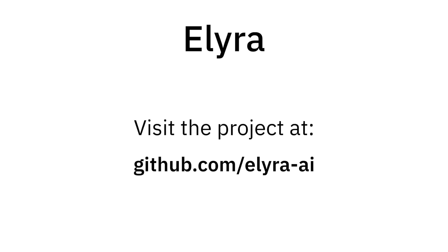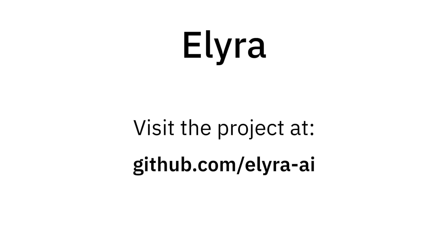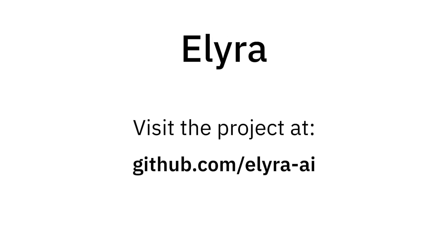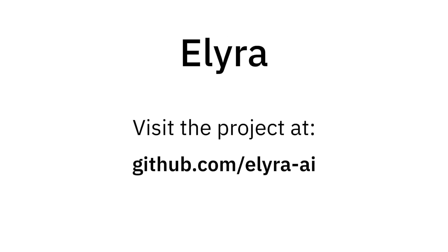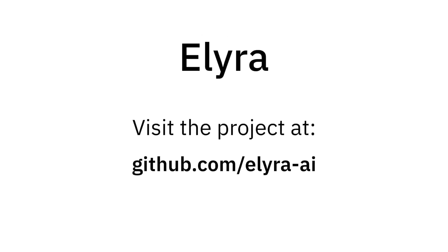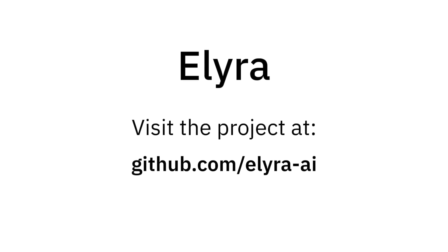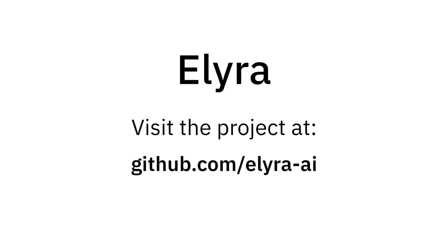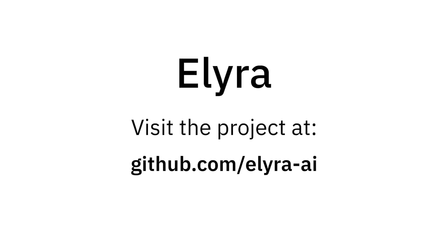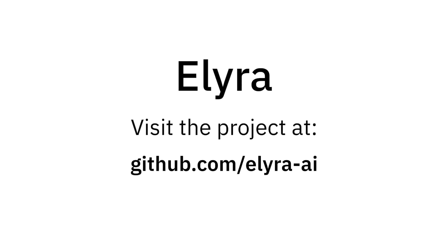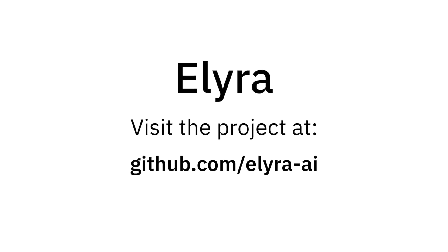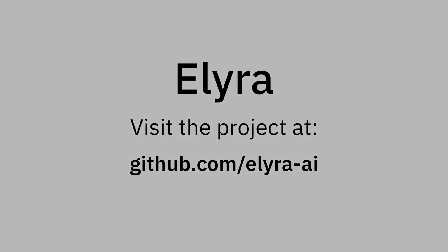Create new issues if you have questions, and make suggestions for new features. Your contributions via GitHub pull requests are also welcome. Visit the project at github.com/ELIRA-AI.